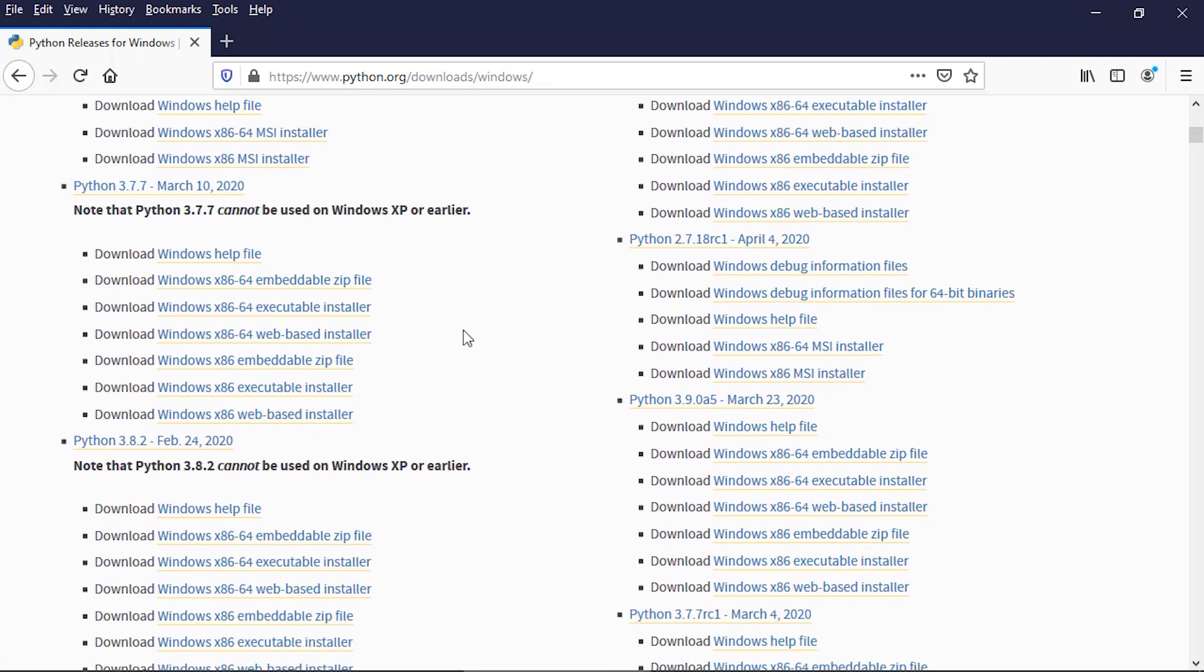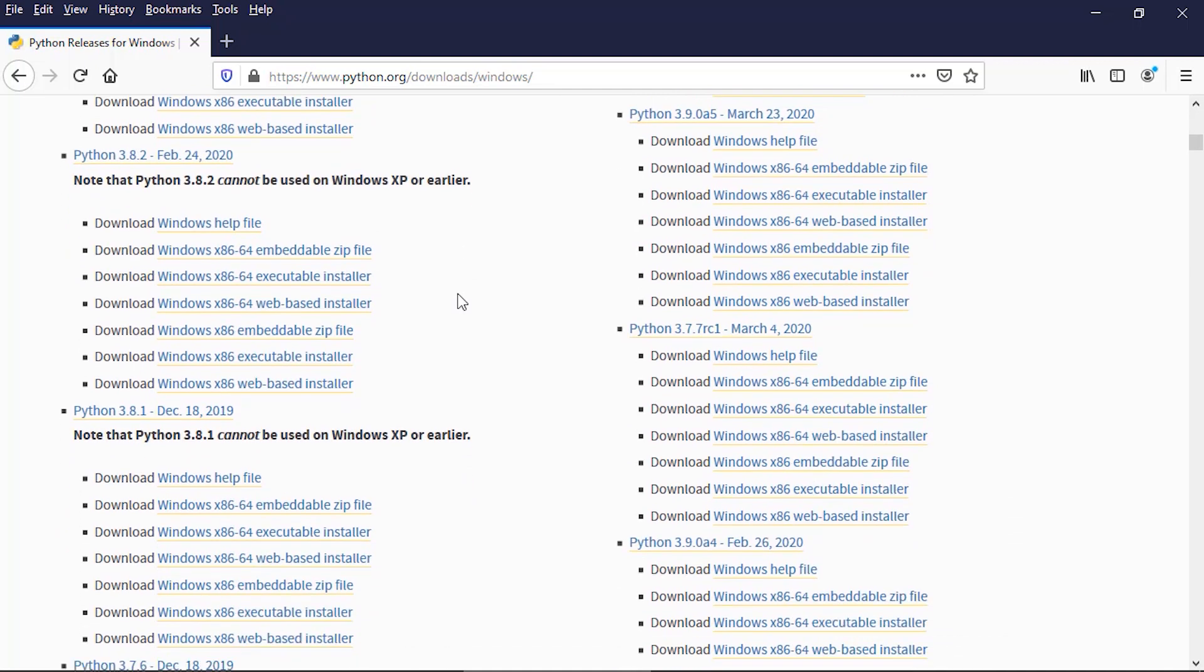I'm using a 64-bit system, so I'm going to scroll down here to 3.8.2 and download the 64-bit executable installer. But again, you'll need to look around and see which version you need to download.